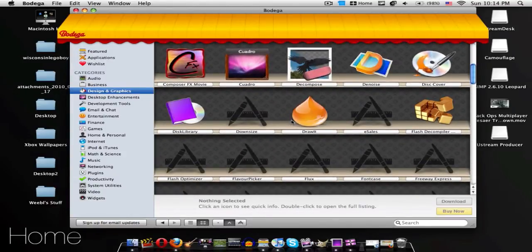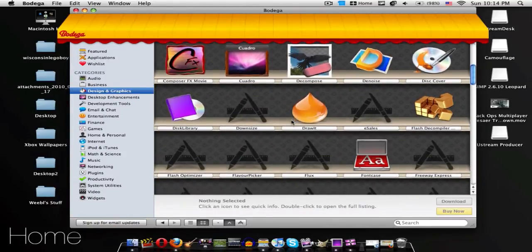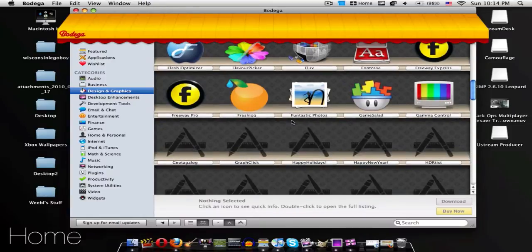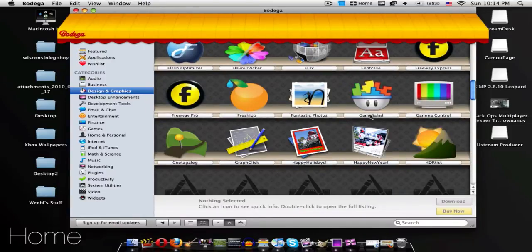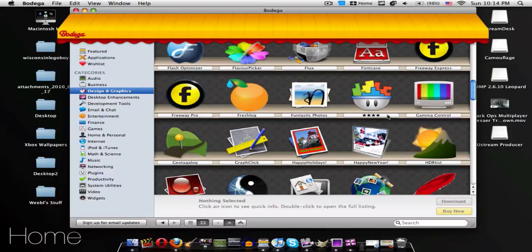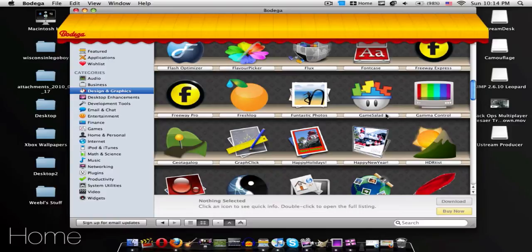Now I saw one earlier that I thought was pretty cool, and it is free. It's called Game Salad, where you can create your own games, like Flash games I'm pretty sure, and you don't need professional coding or anything like that, and it has four stars. So it actually looks pretty cool.